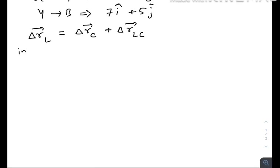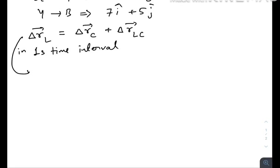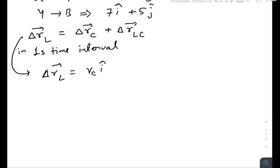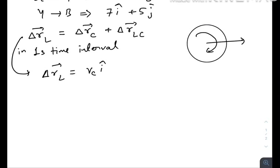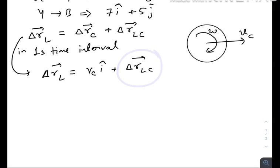In one-second time interval, this can be written as: Δr_L = vc·î (since I'm considering motion along the x-axis with the center of mass translating at velocity vc) plus Δr_LC, which is the displacement vector of the lamp as observed from the center of mass.